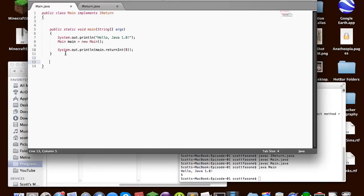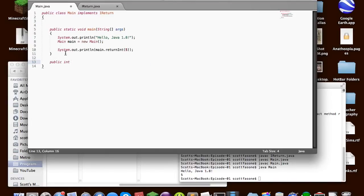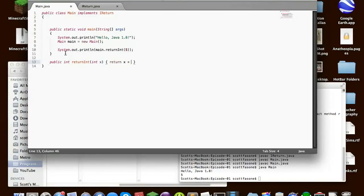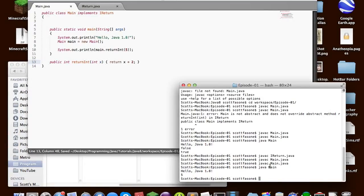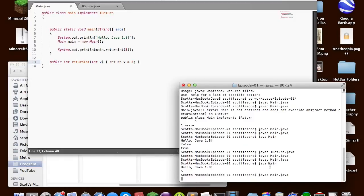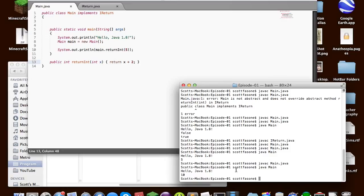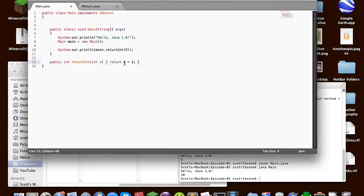Now since it is an interface, we can still override it. You can use your at override annotation like always, but this time I'm just going to do a quick, and this time let's return x times 2. So now since it's overridden, if we just compile main, and we run it, it'll return 10, because it's doing that times 2.